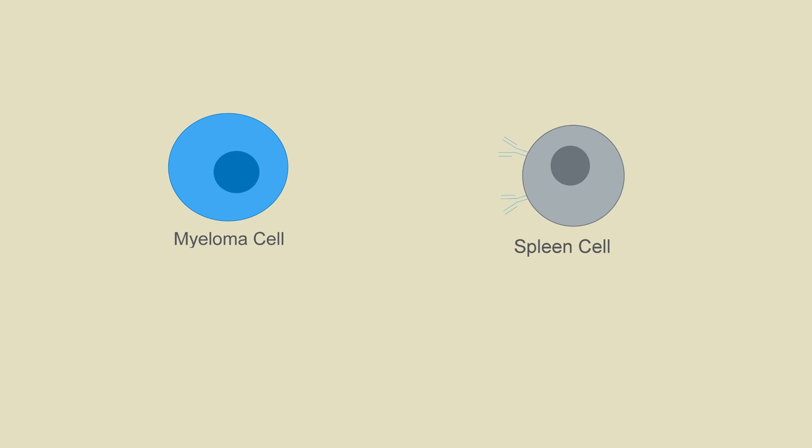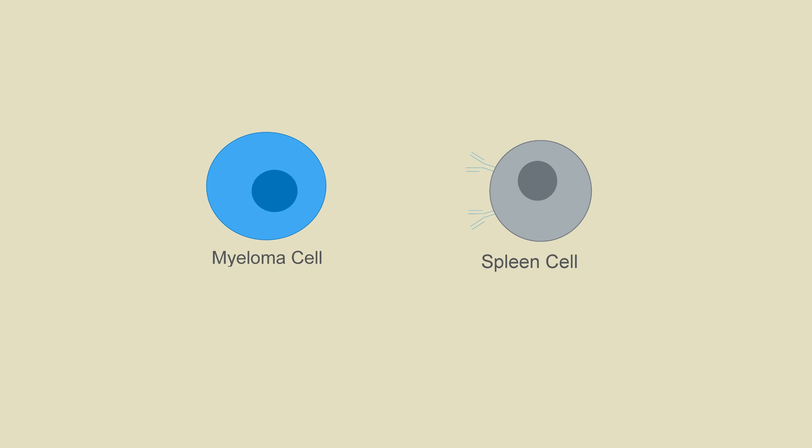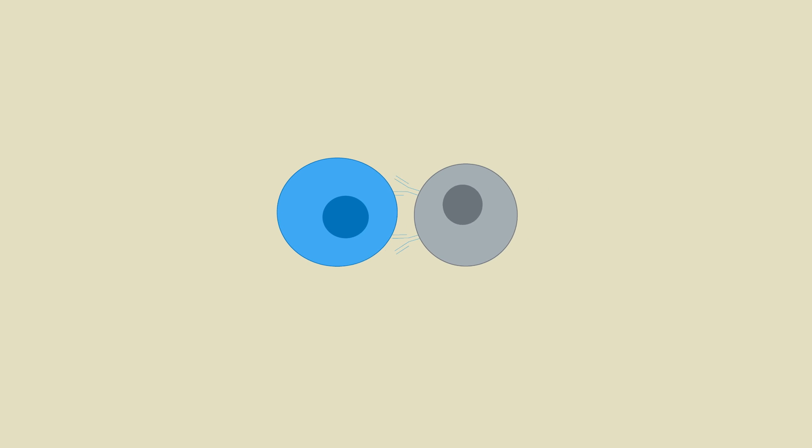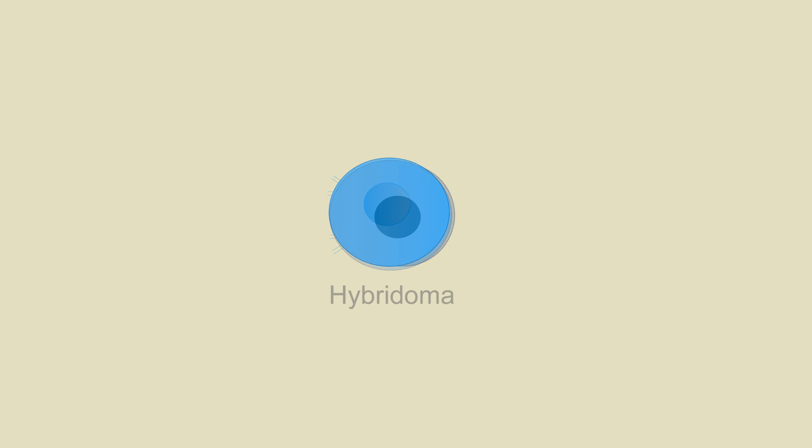Hybridomas are a specialized cell line created in vitro by the fusion of myeloma and spleen cells for the purpose of producing antibodies.